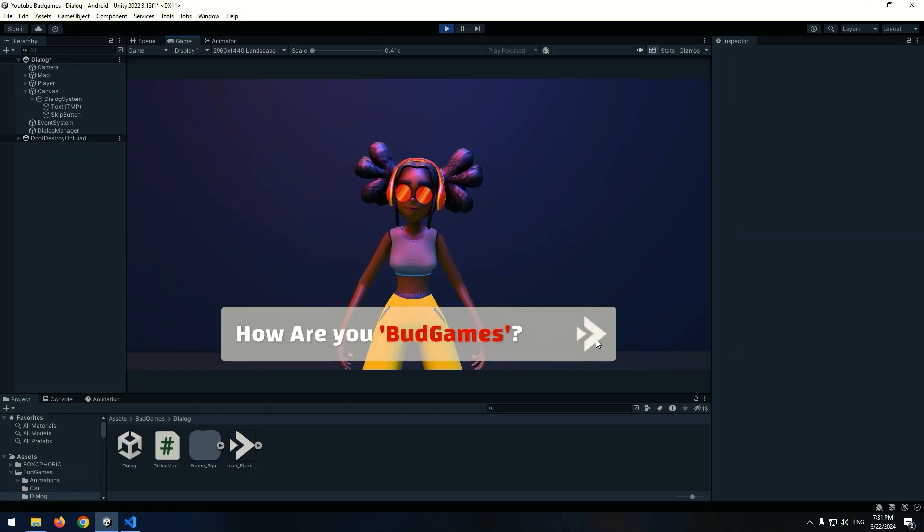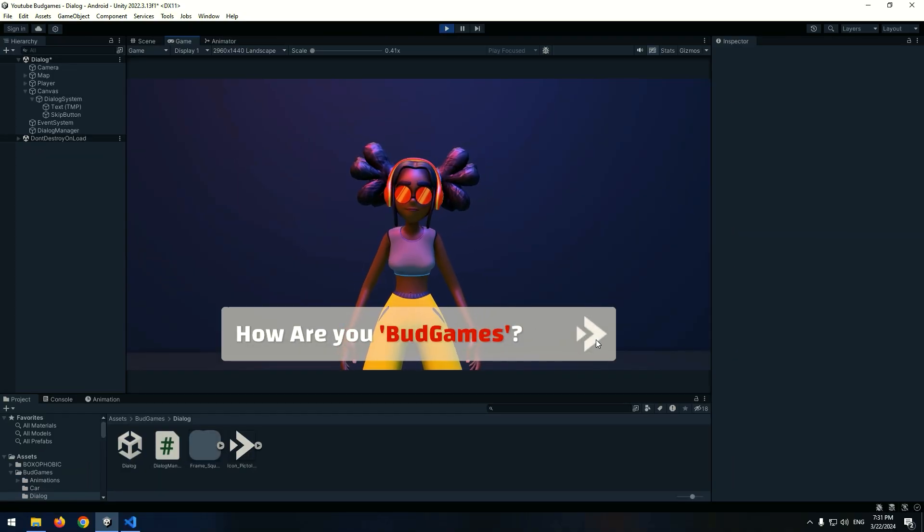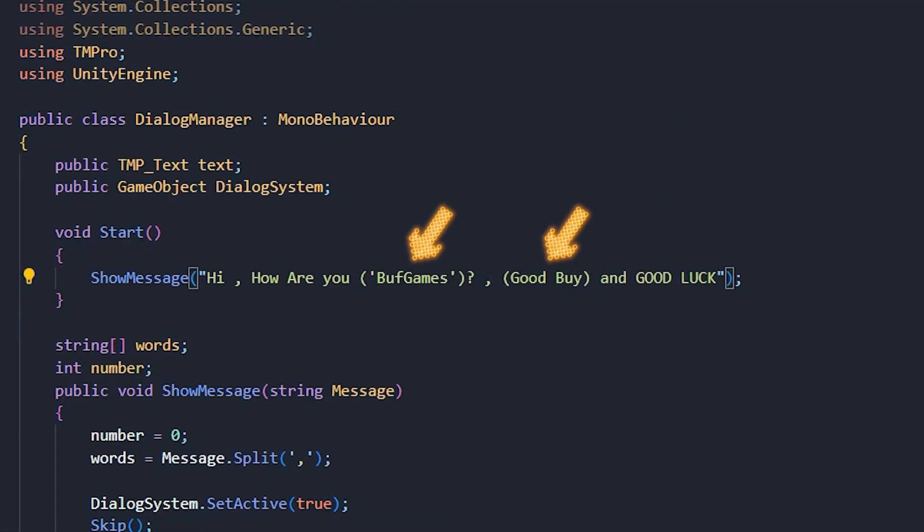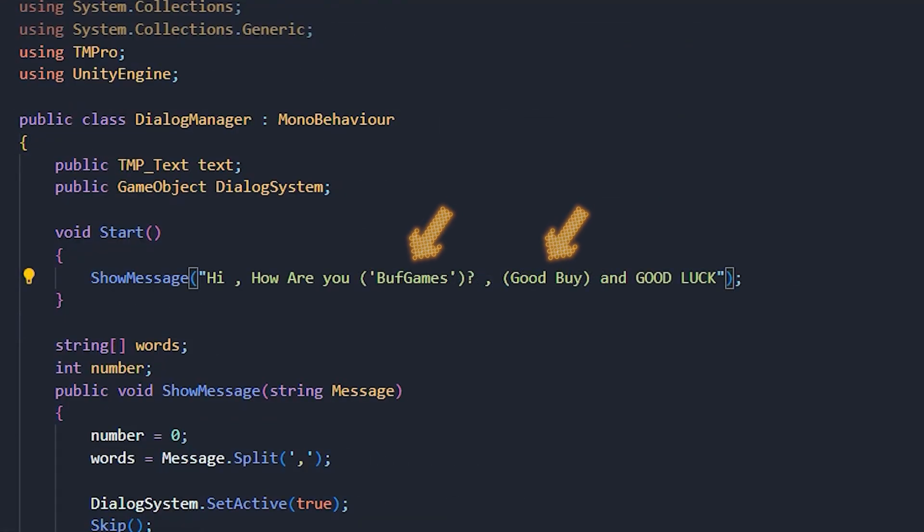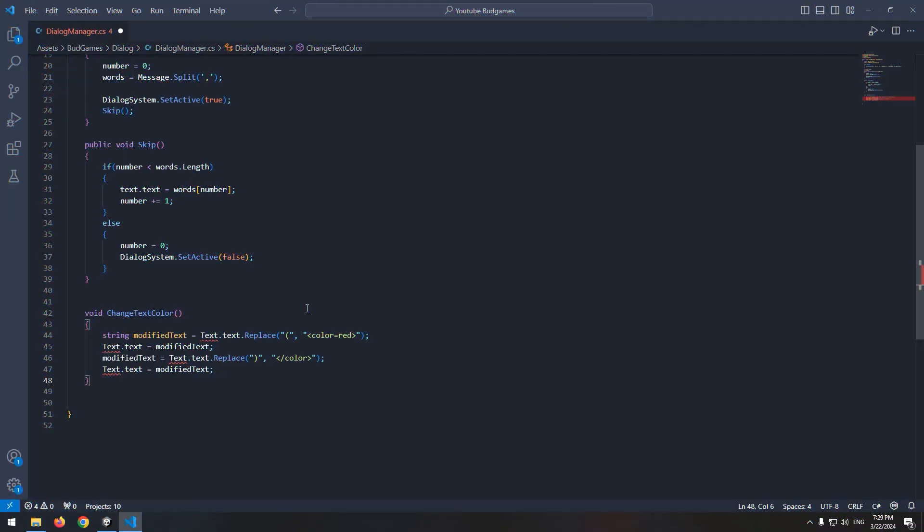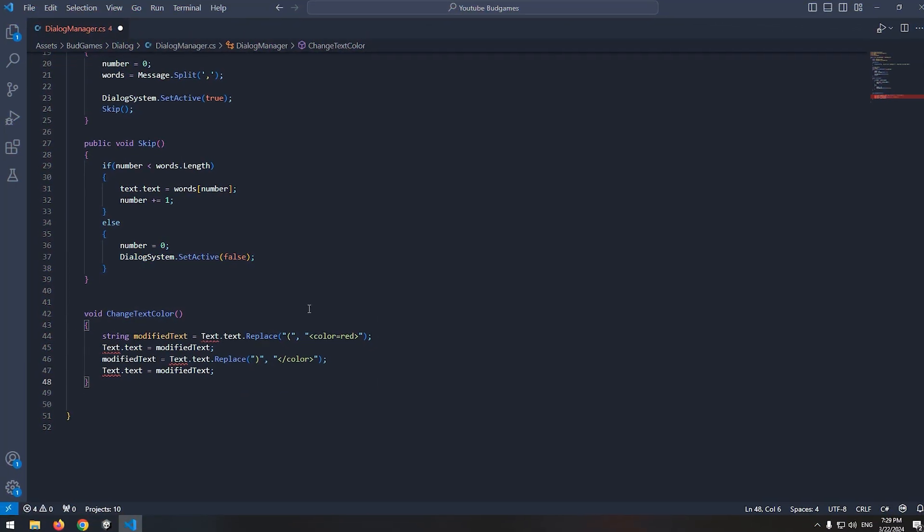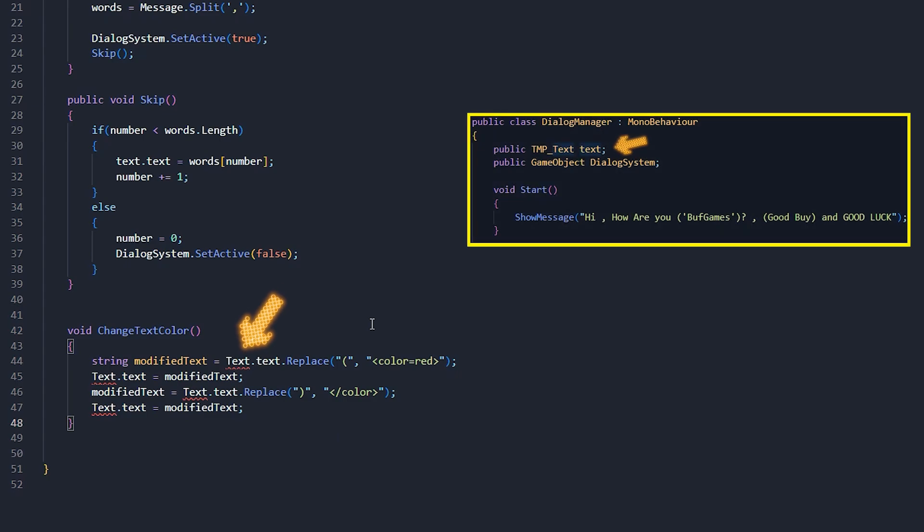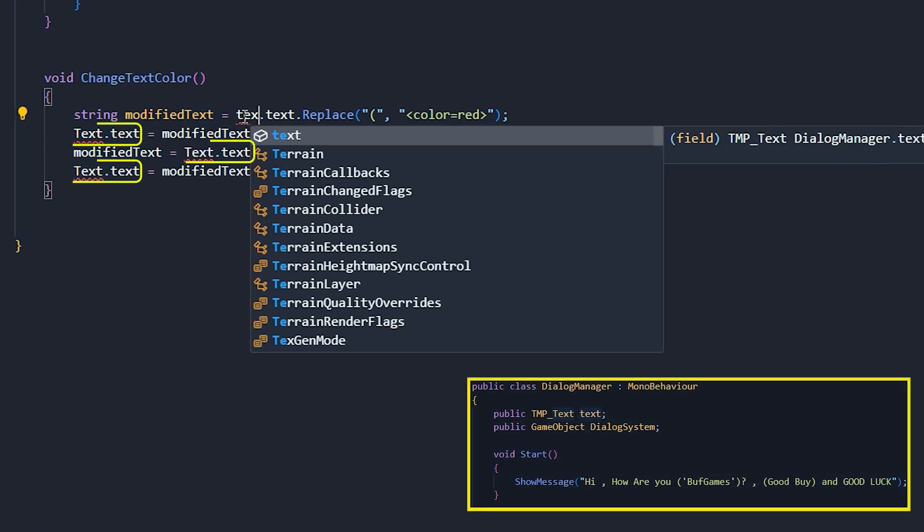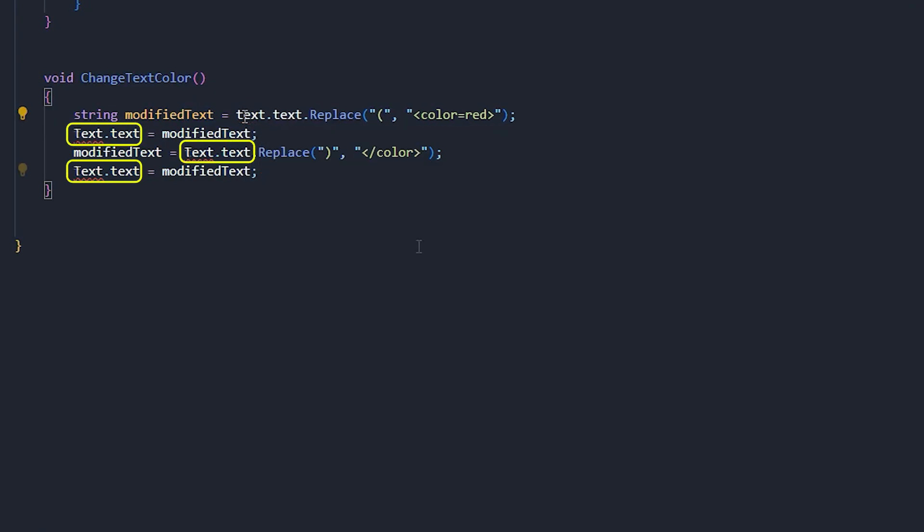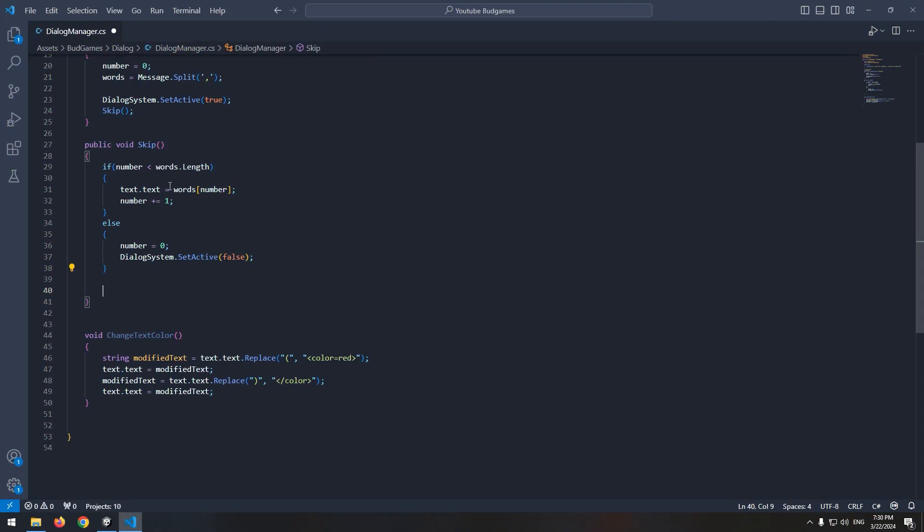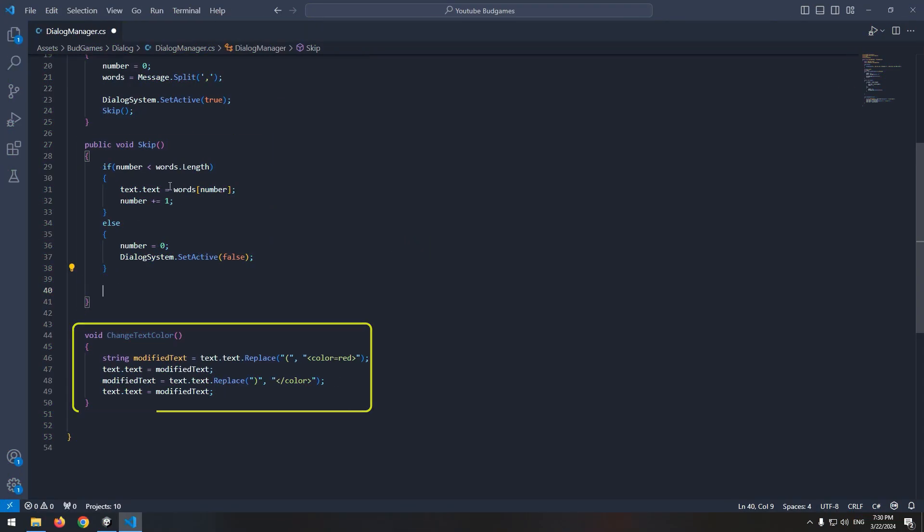Next thing to do is to change each part color as we want. For example, I want when a word was written in parenthesis, it automatically displays in red color. To change color, use this void. It detects opening and closing parenthesis, and with this section of script, change the color of that section. We only need to write defined text instead of this big text. And at last, in skip void, call change color void.